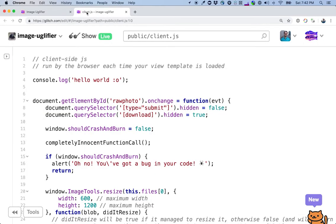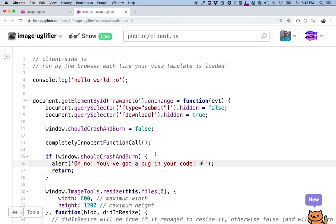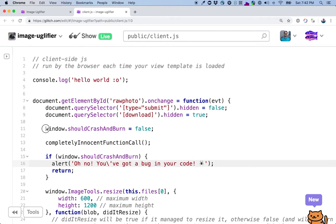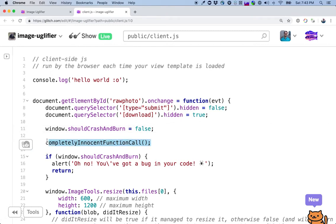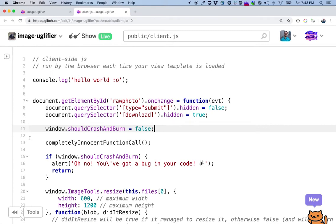Okay. I found this alert. This is the alert that popped up. Our bug is probably around here somewhere. Let's look around a little bit. This alert is in this if block window.shouldCrashAndBurn. It looks like up here we're setting that value to false. I would think if this is false, this alert block would never execute because that's false. The only code in between here is this completely innocent function call. I can't figure out what would be going on.